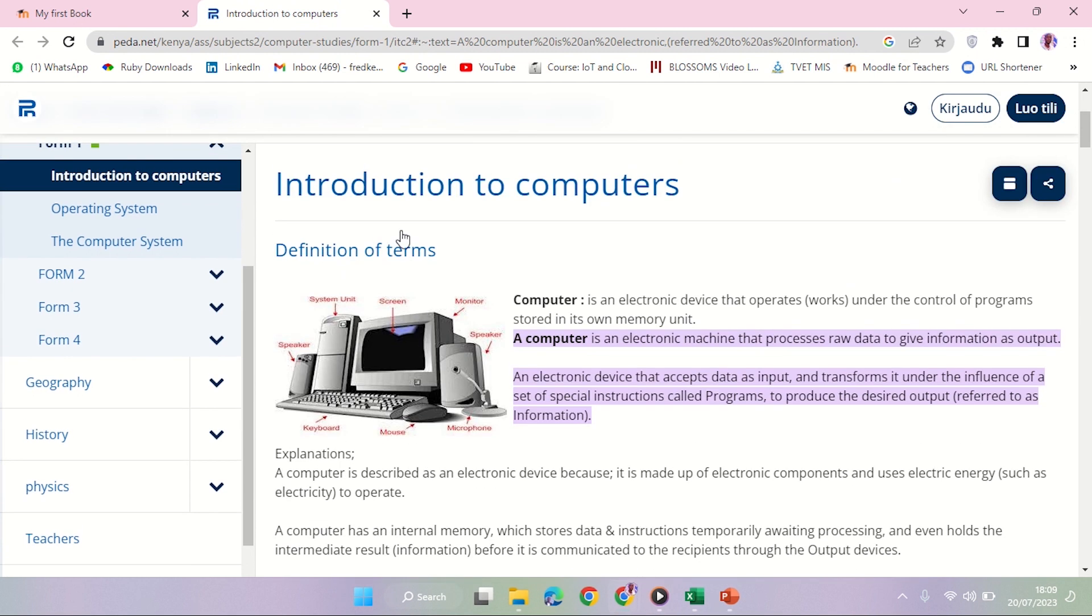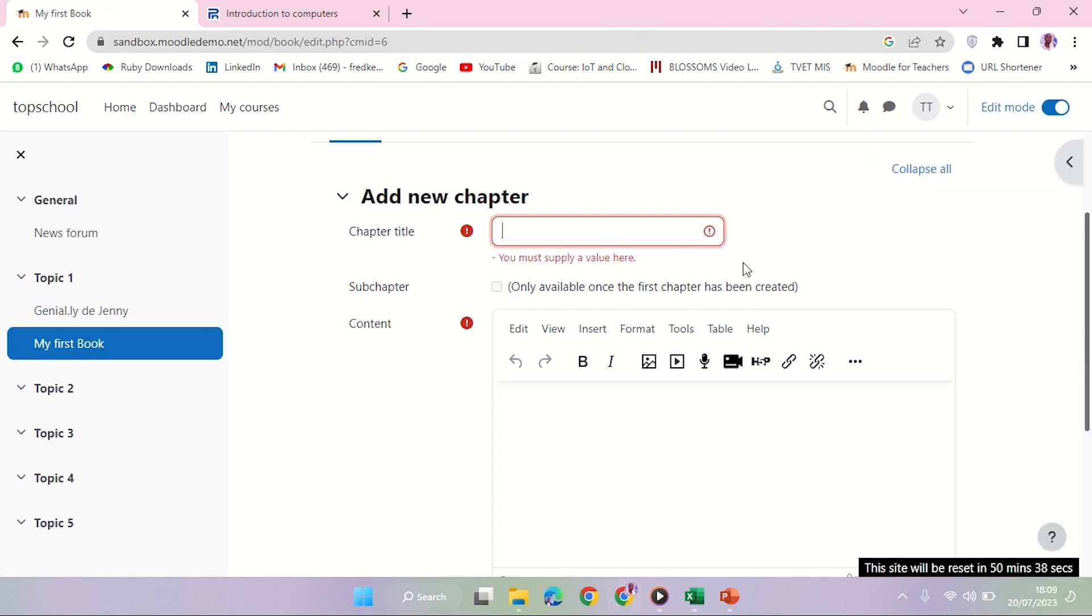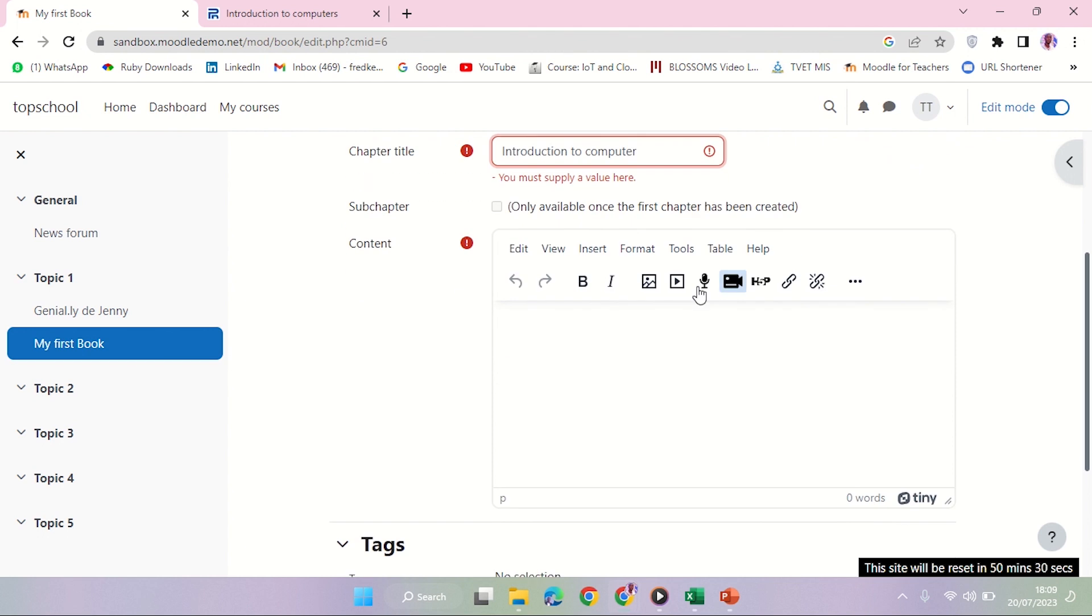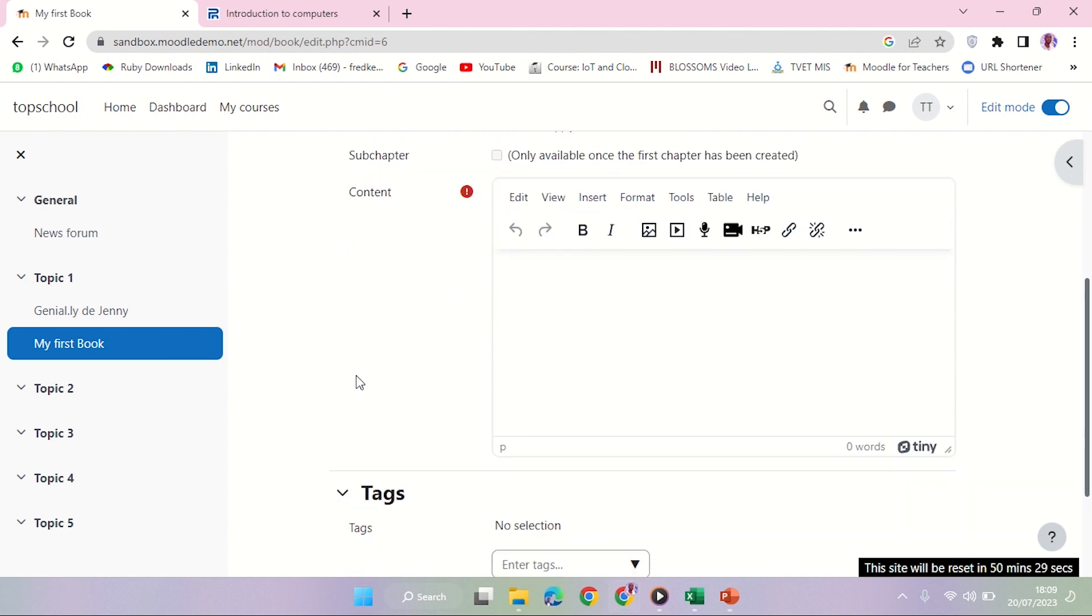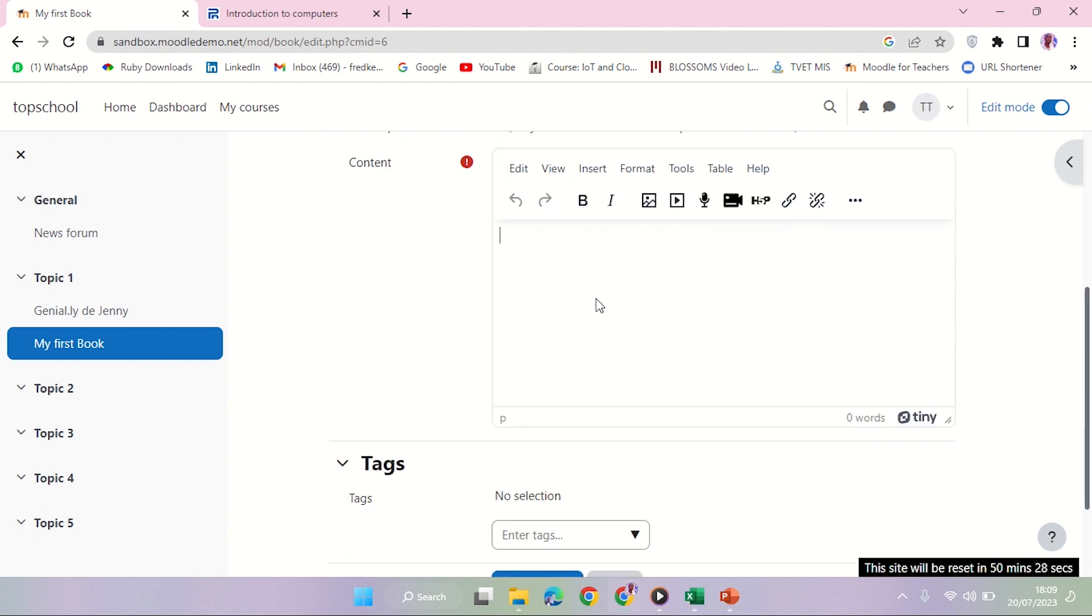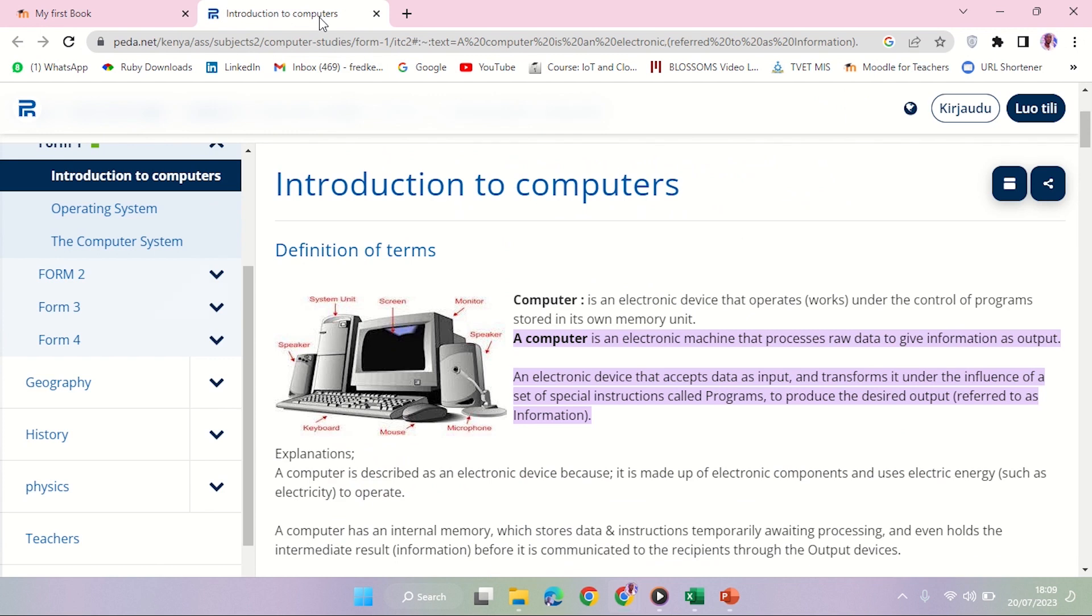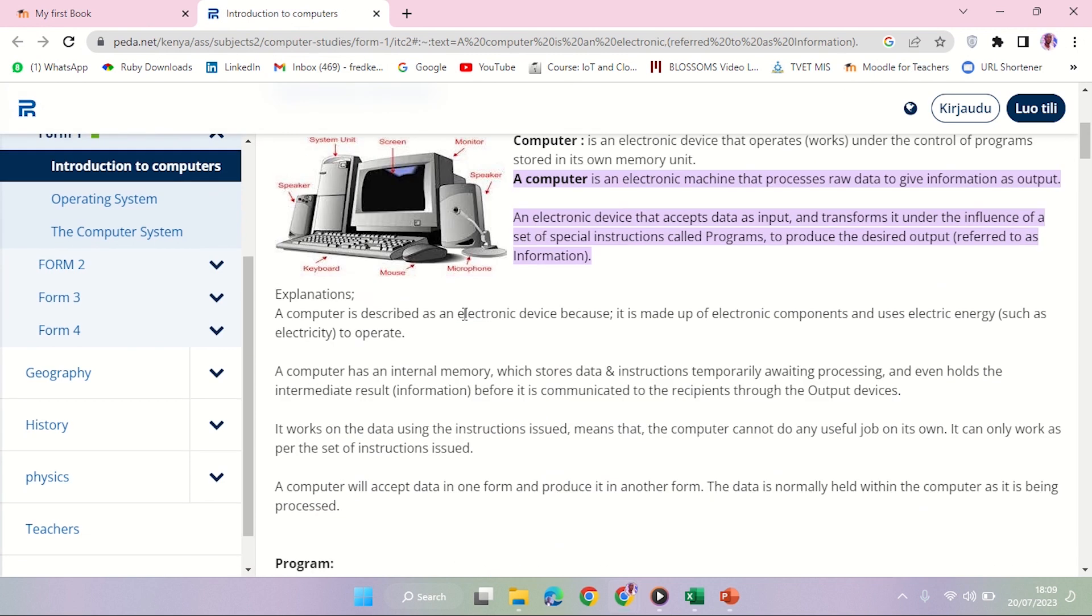My first chapter is Introduction to Computer. And then in the next area, the text box here, is where I'm going to put content.